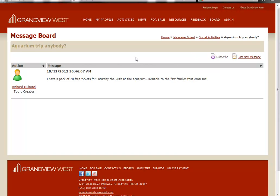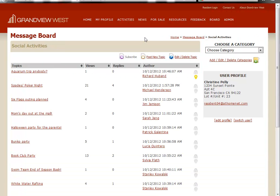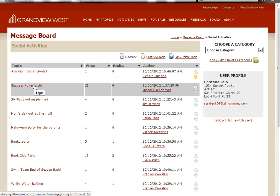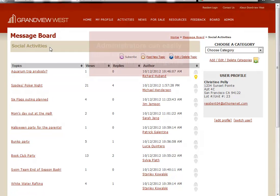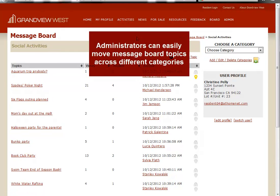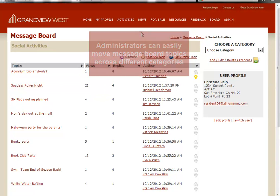So if I'm waiting for residents to go ahead and coordinate this aquarium trip, I want to subscribe. Keep in mind, just as we did when we moved our spades poker night from the general category into the social activities category, an administrator can move topics between categories, but of course can still not edit a particular resident's post.